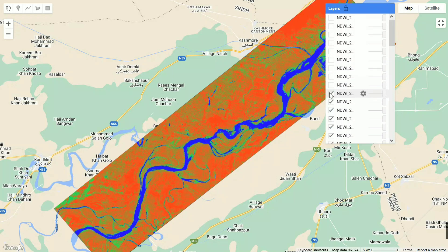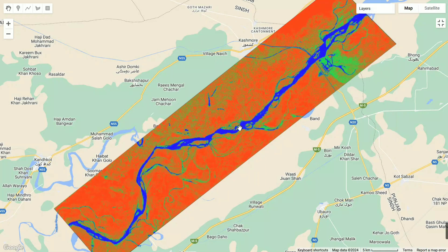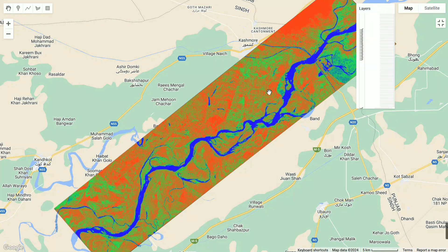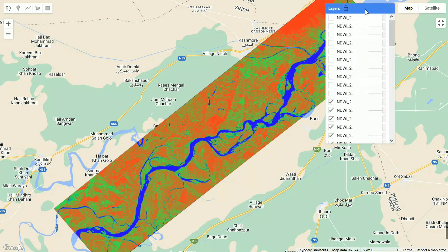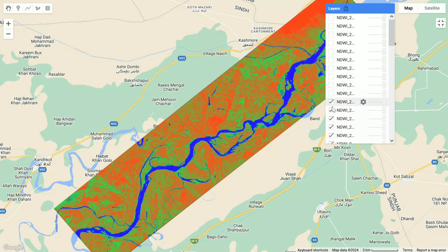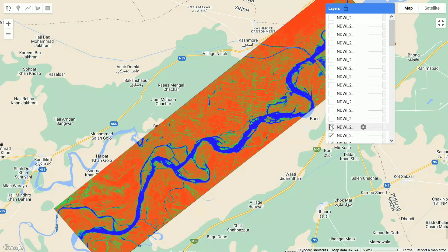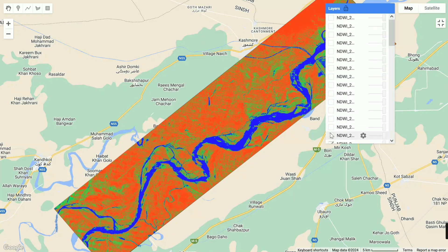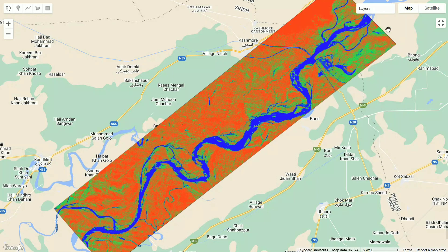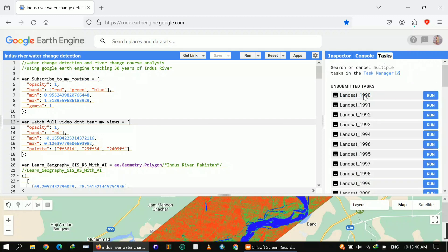If I click on a bit older imagery, you will feel the change. This is all about how you can detect change and how you can utilize NDWI to get water bodies and detect change in water bodies. This way you can identify change detection of any place all over the world.